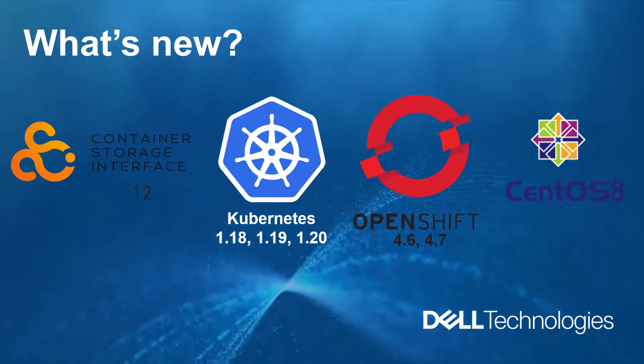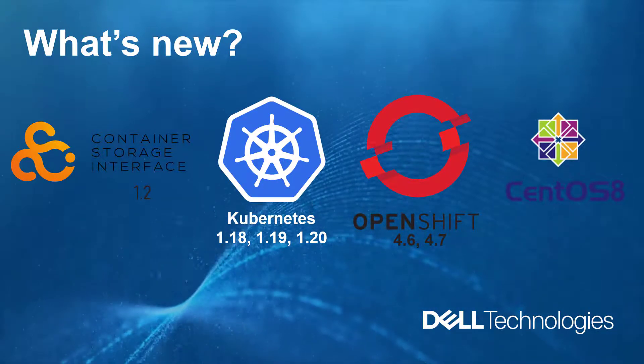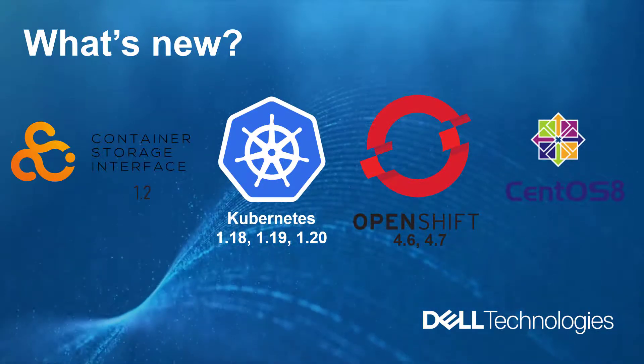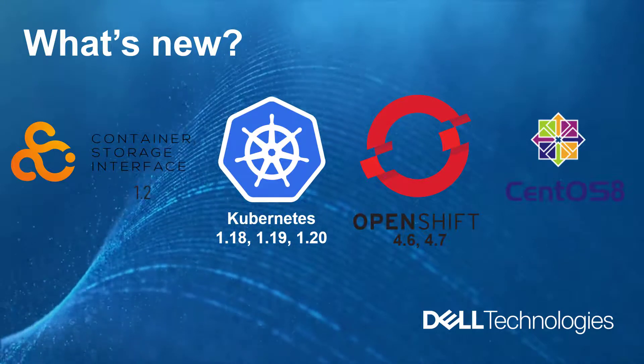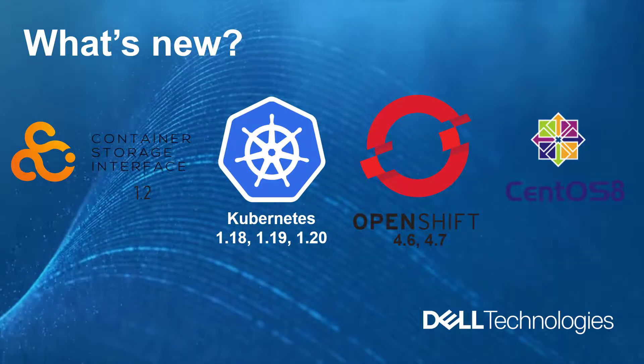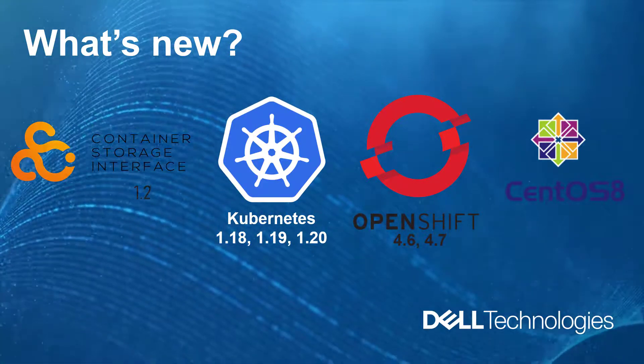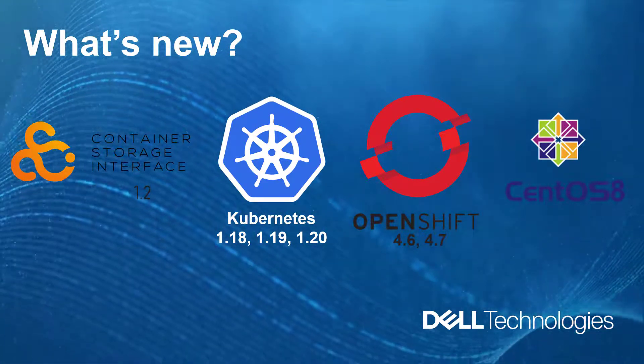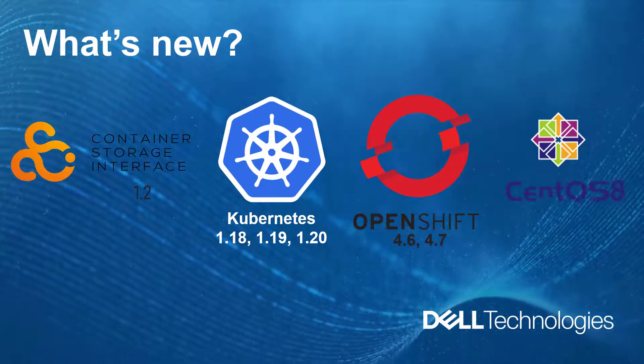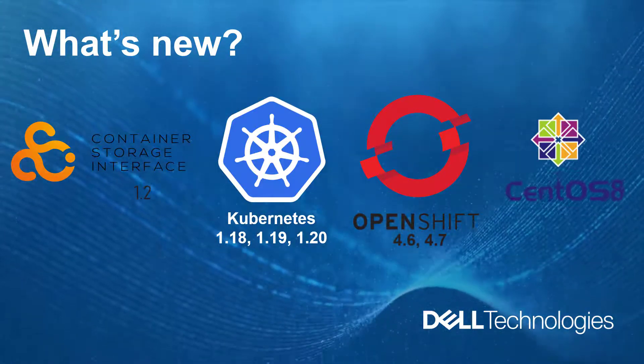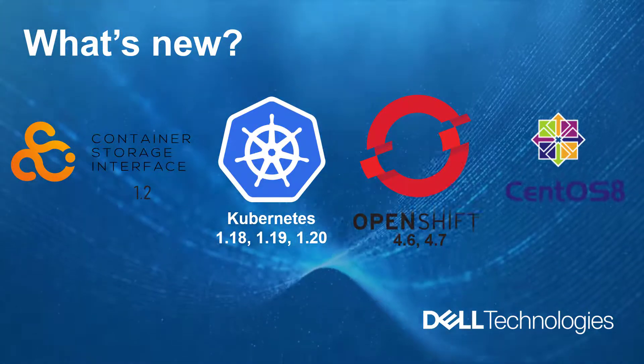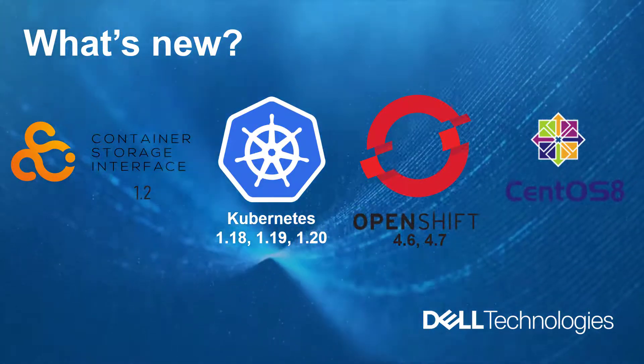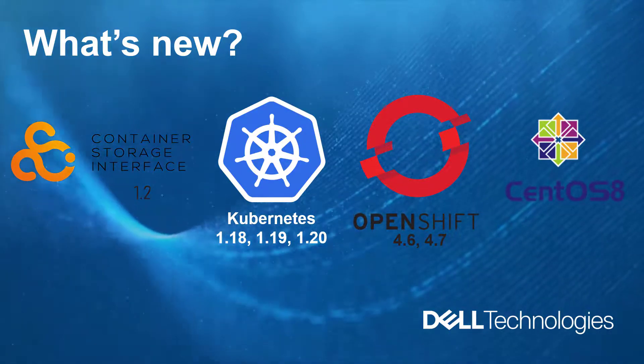As part of this release, we've updated the CSI protocol to version 1.2 and added support for Kubernetes 1.20, OpenShift 4.7 with both RHEL and Red Hat CoreOS worker nodes, as well as support for RHEL 8 and CentOS 8.